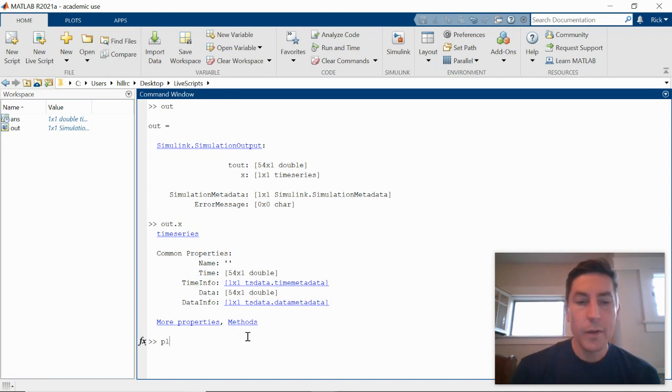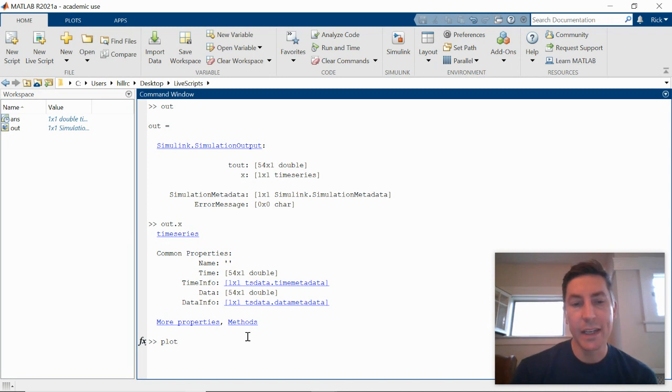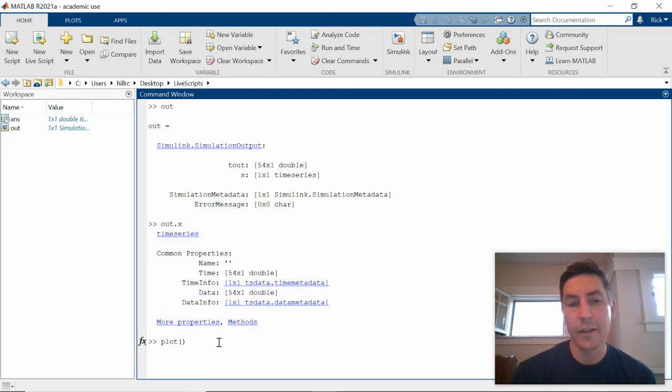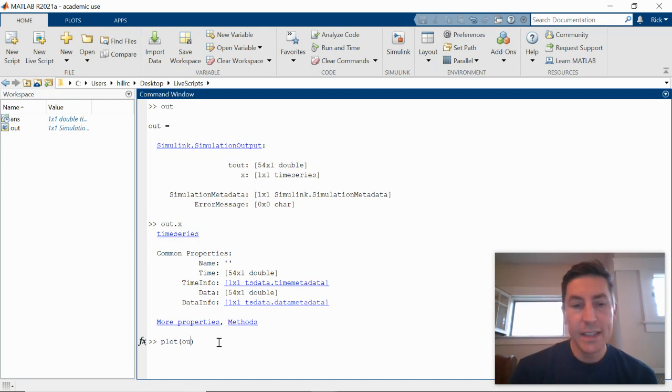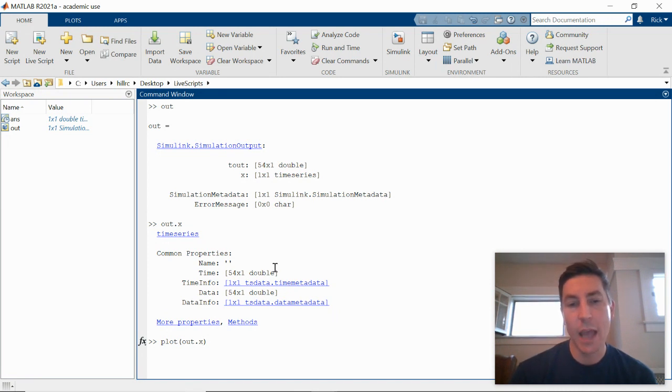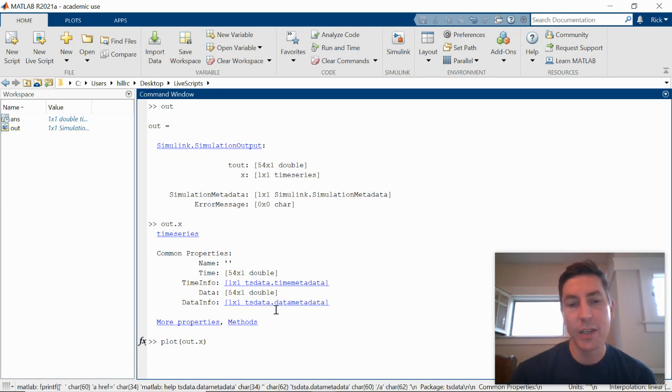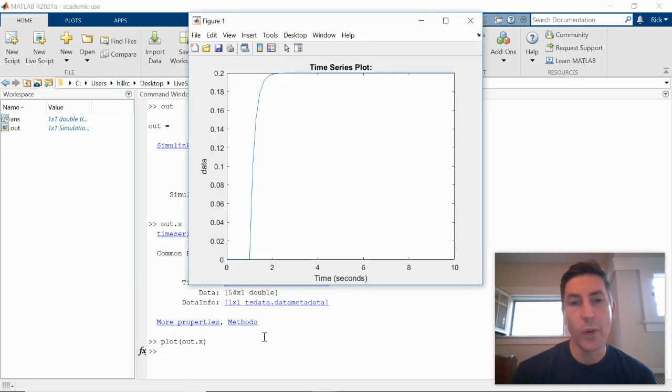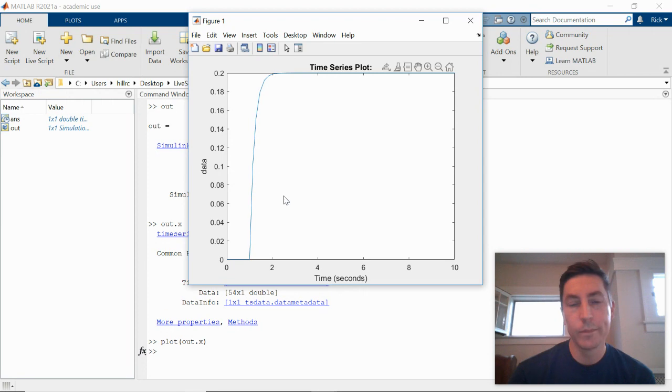Before, we were able to plot data using the plot command. And the way that we did that is we gave it two arrays. We gave it an array of x data and an array of y data. In this case, I can just give it the time series .x. And it's smart enough to extract the time information and the data information and plot it point by point. And so we get the same shape that we saw in the scope.